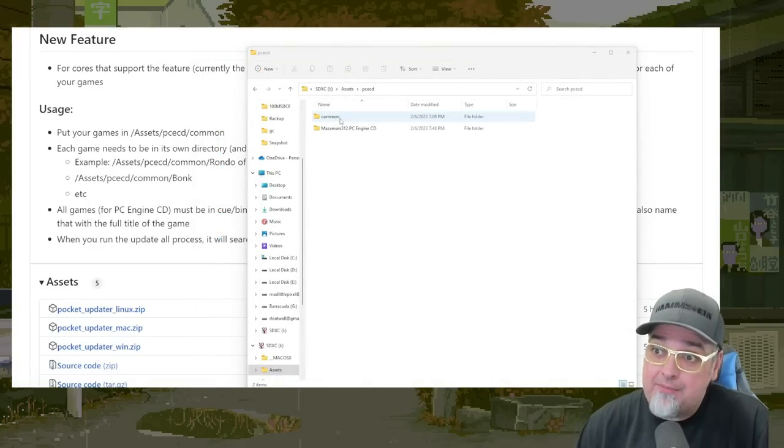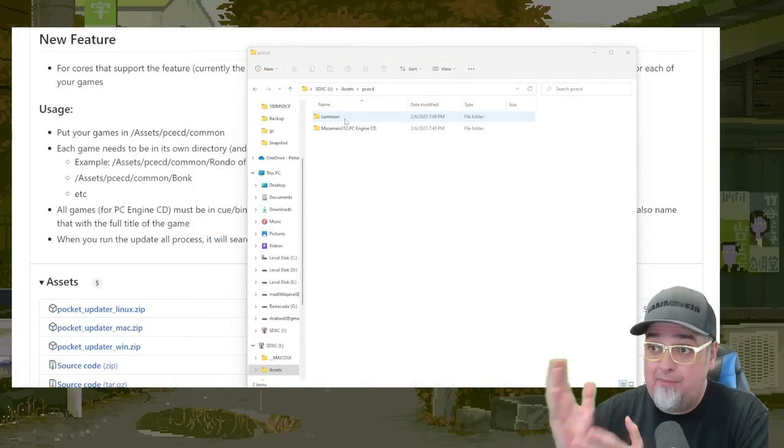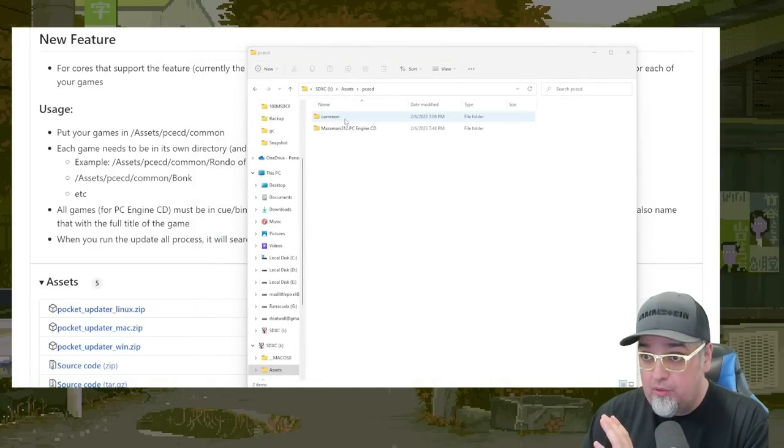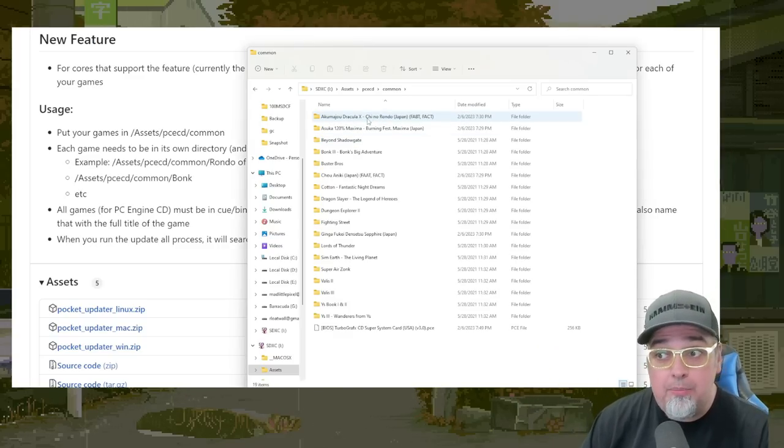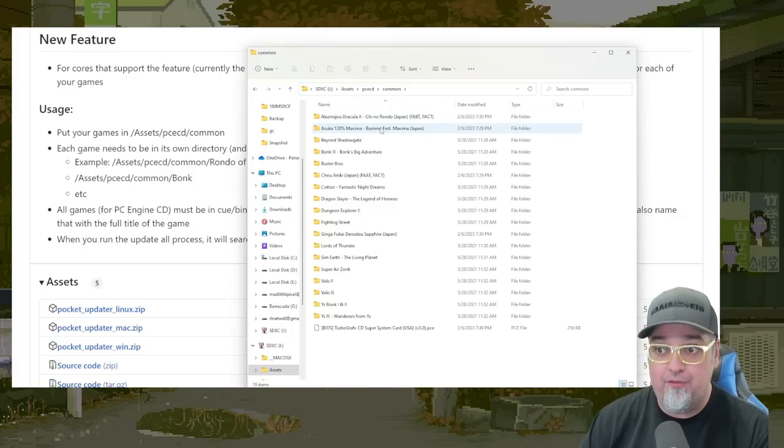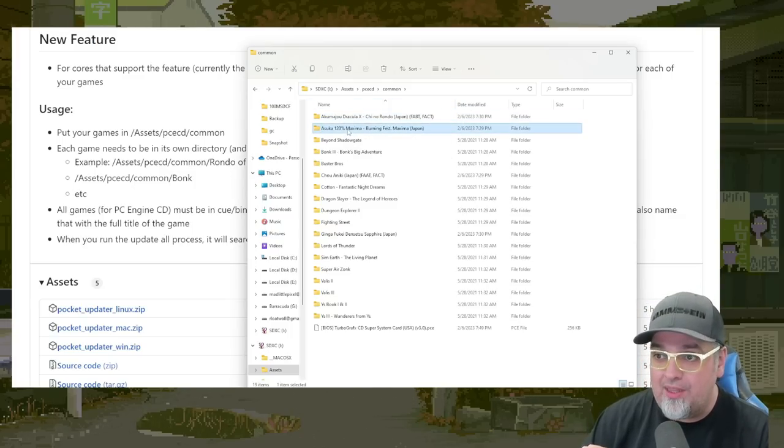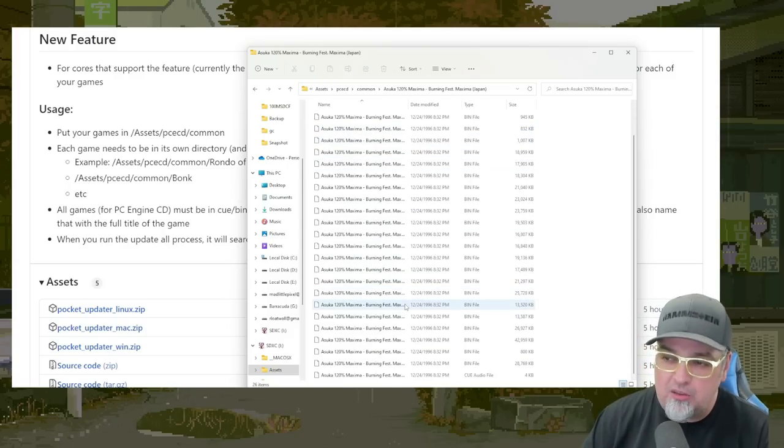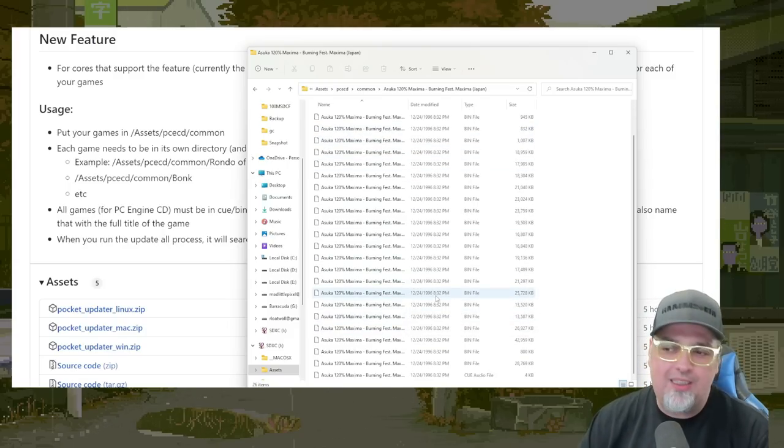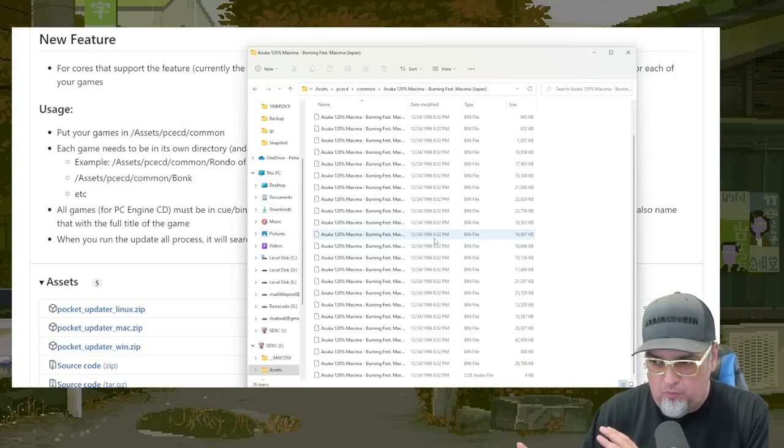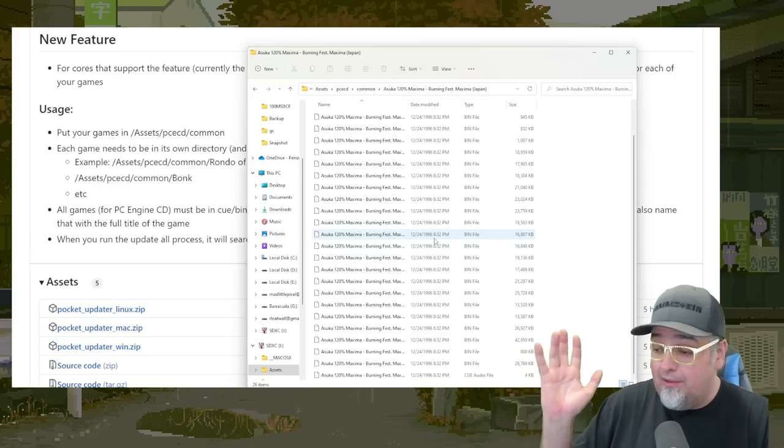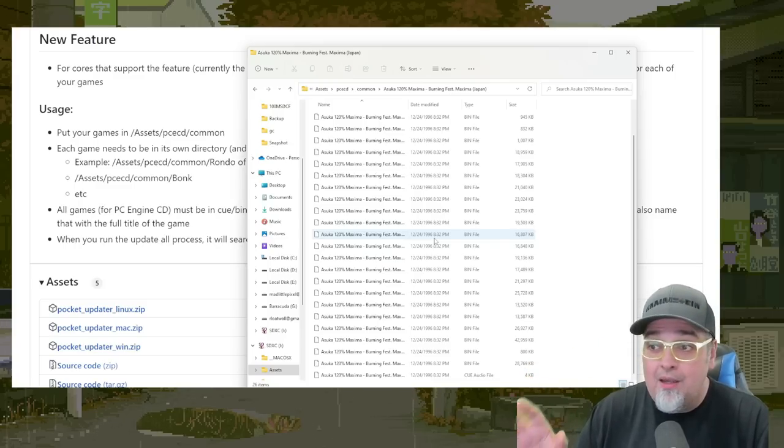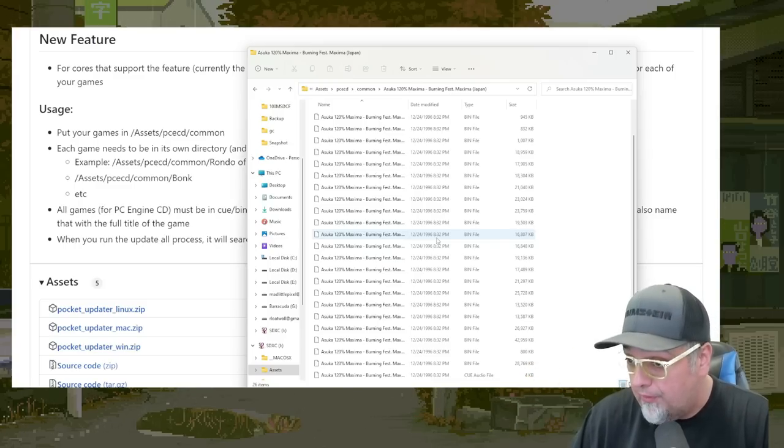So okay, I've added my games to the common folder that is inside the PCE CD folder, which is inside the assets folder. So each game needs to be in its own folder within the common folder, if that makes sense. And within them, you're going to have your bin and cue. So I think there's a limit of 27 bin files for it. Like if it goes over that, it won't work. So you may have to look around, go to the internet archive, search for PC Engine CD bin and cue, you'll find what you're looking for.